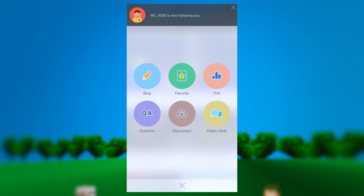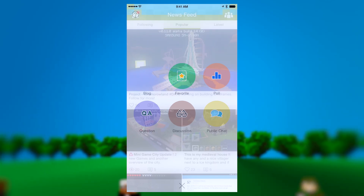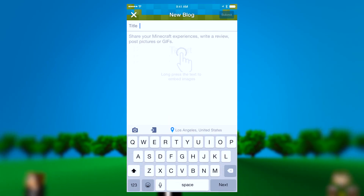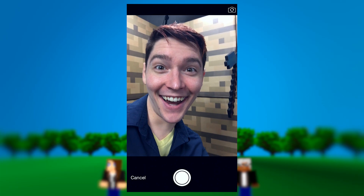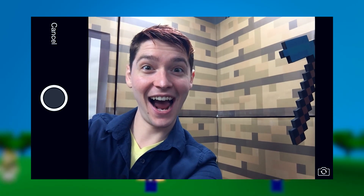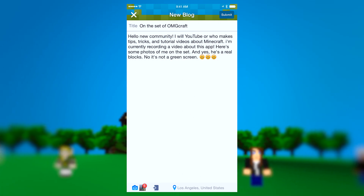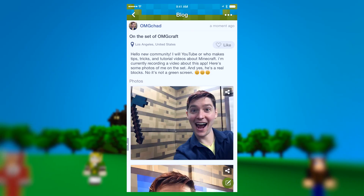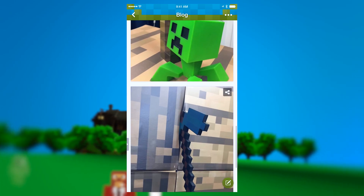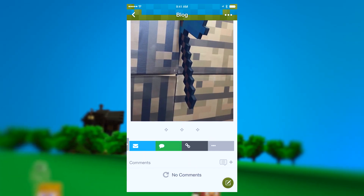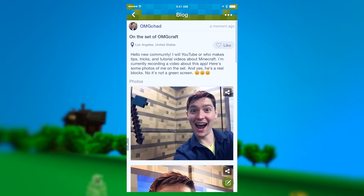You can make whatever you want. I'm going to title this 'On the set of OMGcraft — no, it's not a green screen.' Then you go ahead and hit submit. This is the page that I created — it has all the photos I just added, and then people can comment or link to it or find out about it.